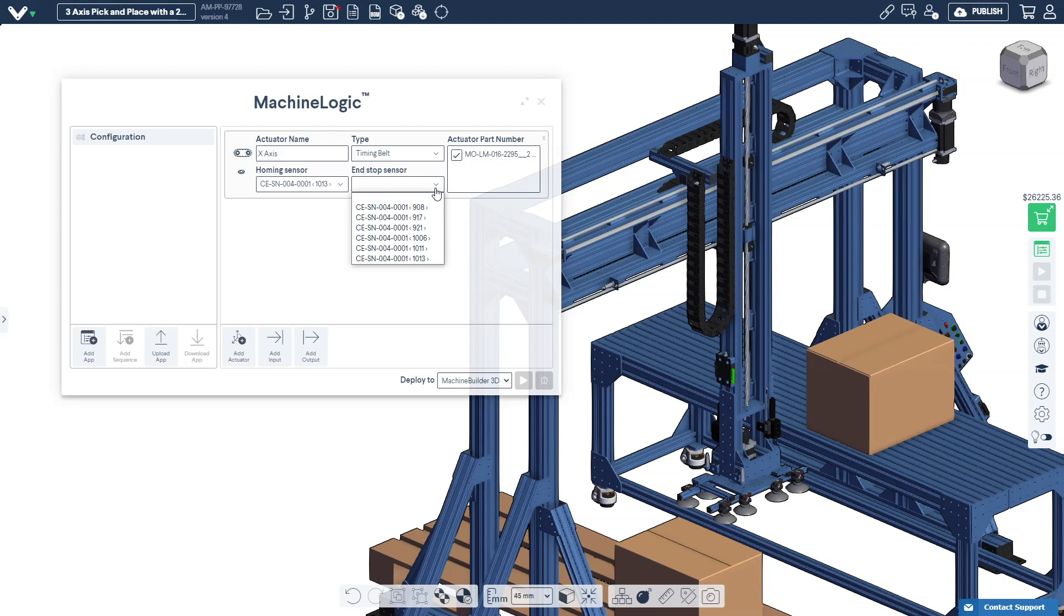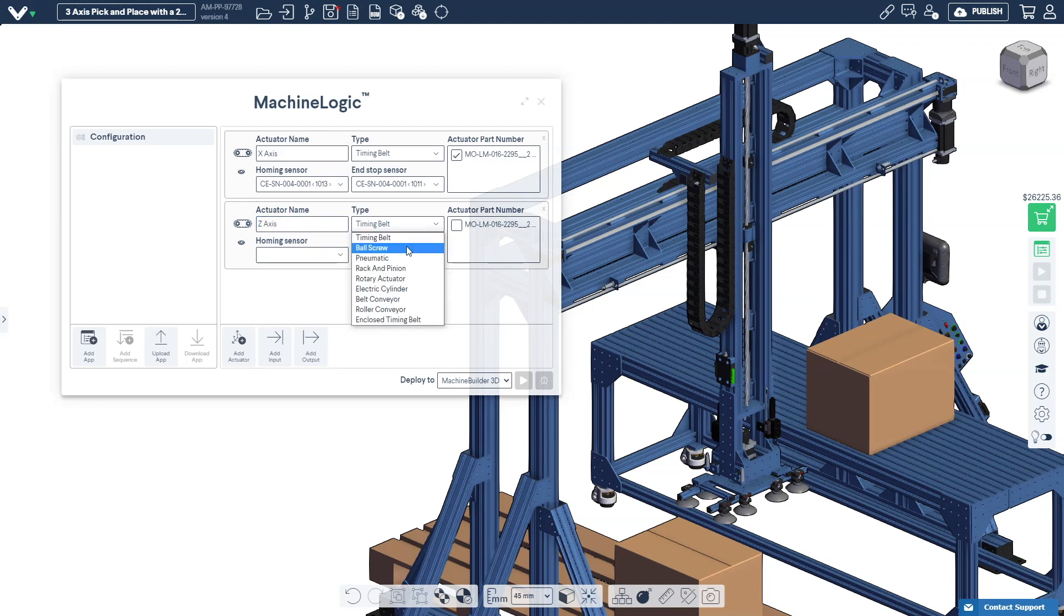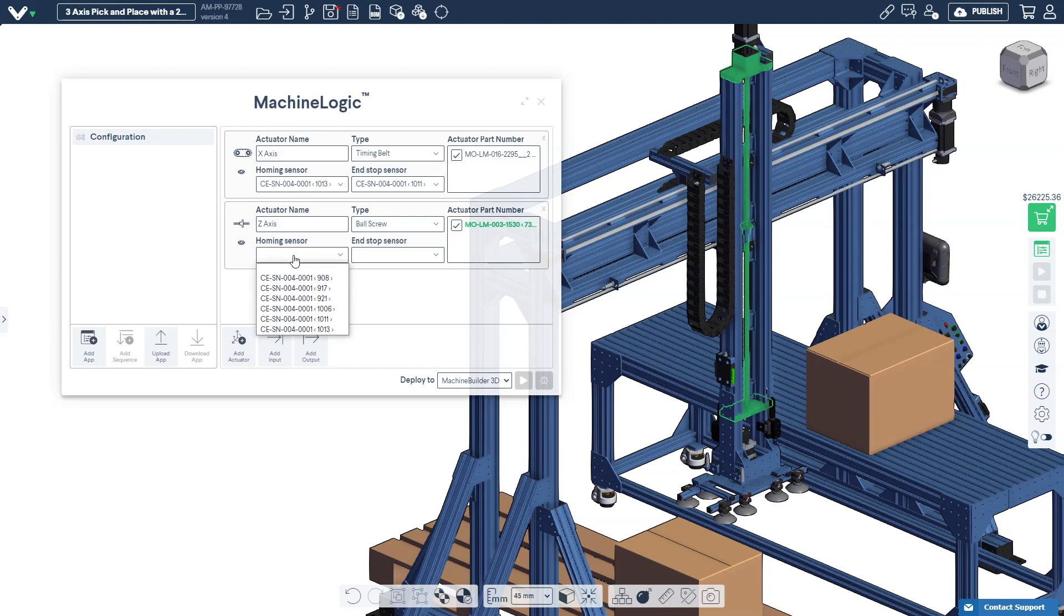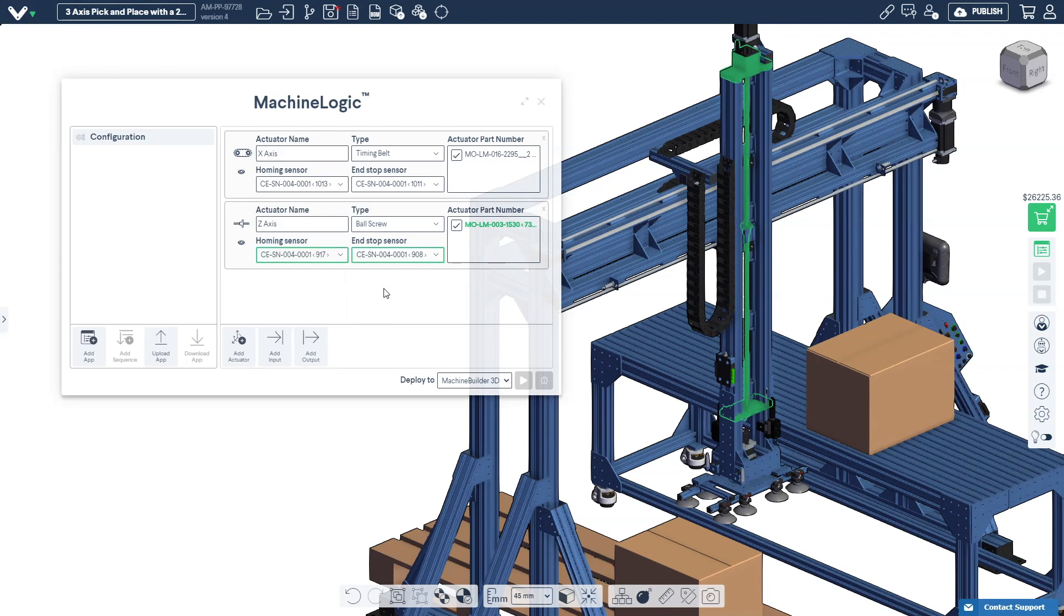We'll continue to configure the remaining actuators in the same way. The next axis to configure is the vertical ball screw. We'll give the actuator a descriptive name. Let's call this one Z-axis. We'll select the ball screw actuator type and we'll click this checkbox. The chosen actuator is highlighted in green in the CAD. And again we'll repeat the same steps for the rotary actuator.